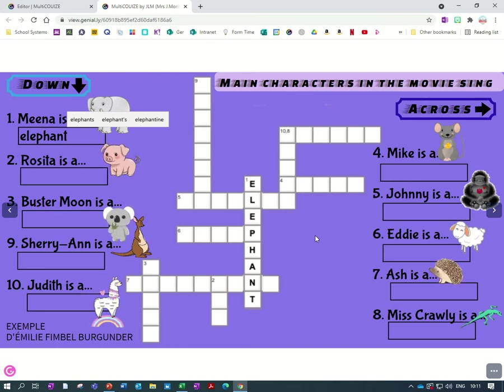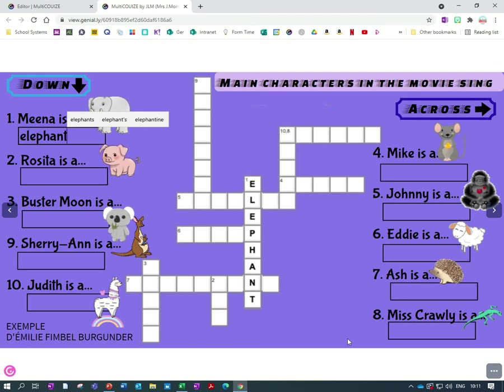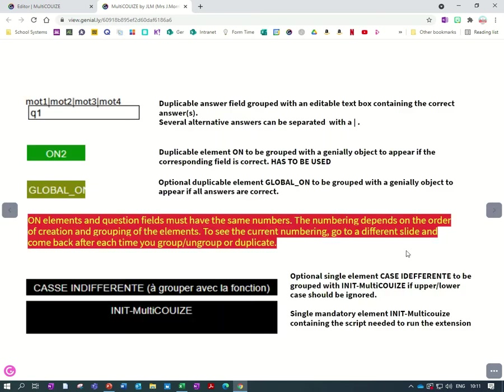And also you can insert into your slide with a transparent background so it should fit in whatever design you've got. Okay, so here I'll show you how to make it.